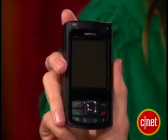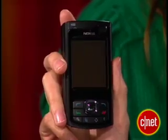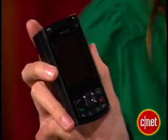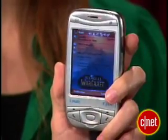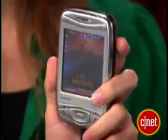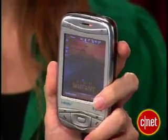For this tip, I'm using two phones, each with a different operating system. This Nokia N80 is running Symbian S60, and this iMate Kjam is running Windows Mobile 5 Pocket PC. Let's look at the Nokia first.